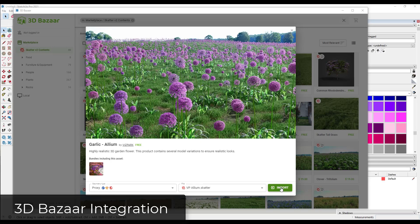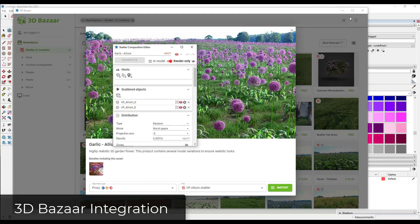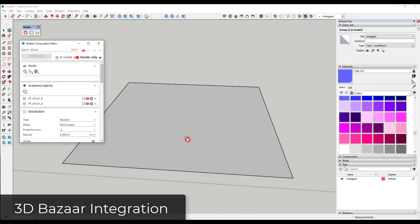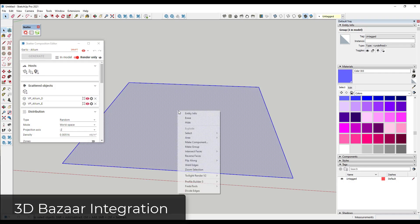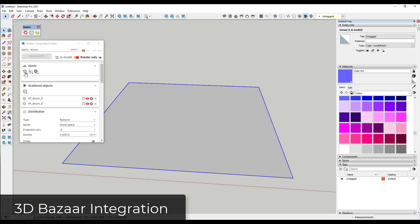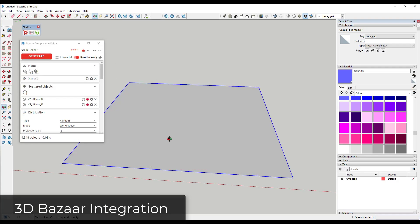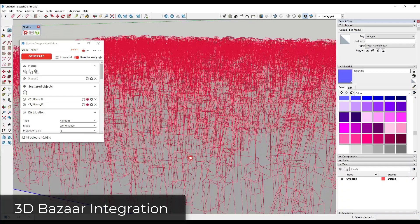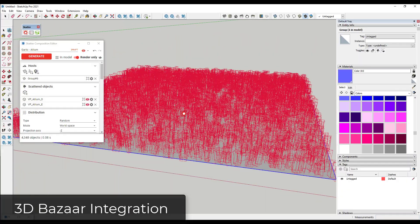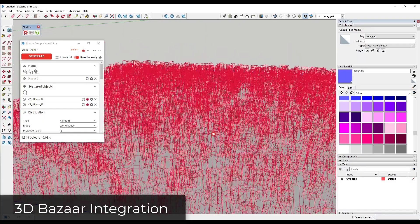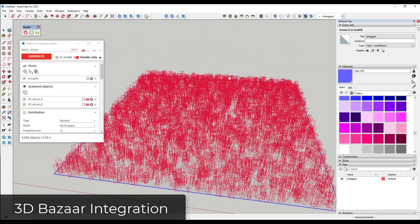All you have to do is click on the import button. When you click import, that's going to bring the model file in and set it up so you can quickly add it to an object. This one needs a group or component, so I'll make it a group, then make this the host. Then you can set it up so these plants show up in here. Scatter sets these up with proxies, meaning we're not creating a ton of geometry in our model, which speeds things up.